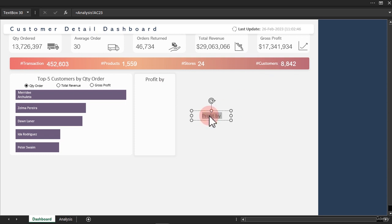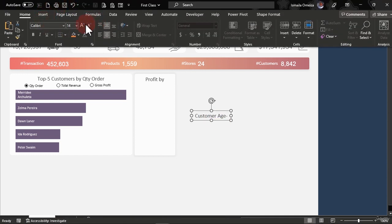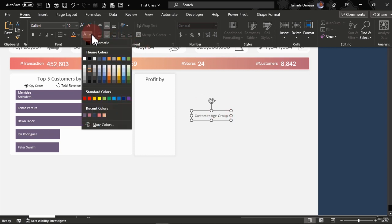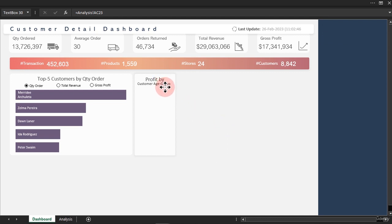Double-click inside it — now I'm going to say 'Customer Age Group'. We just have to make sure we reduce this a bit. I think it's going to be too small, so let's just go with this. I have to make sure it pops a bit. So that is 'Profit by Customer Age Group'. Very nice.